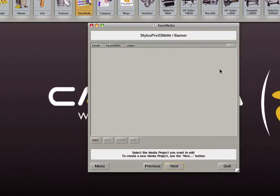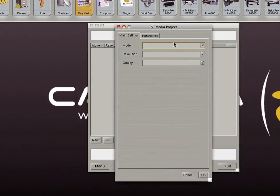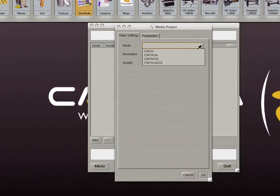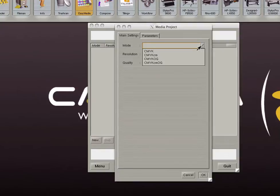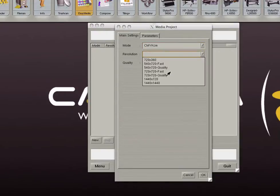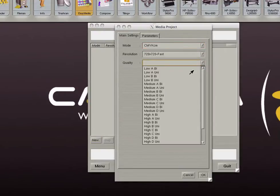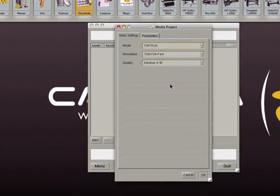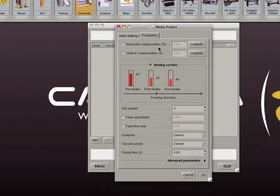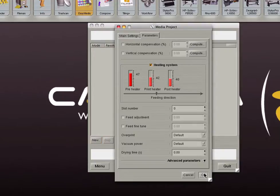You'll need to create a new mode and resolution to profile the media at. Click on the new button. Select the mode. For this printer we can profile in CMYK, CMYK plus light inks, CMYK plus orange and green, or CMYK plus light inks in orange and green. Select the resolution and the quality. Again under parameters you can enter specific settings for this media and mode resolution combination.